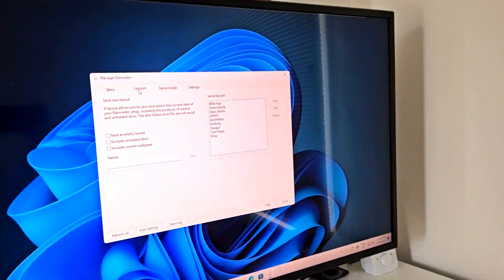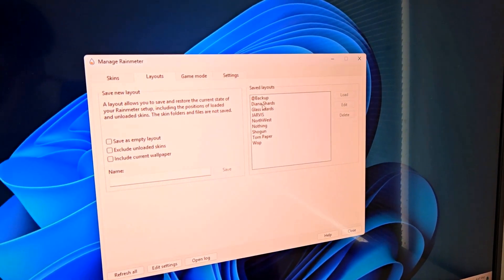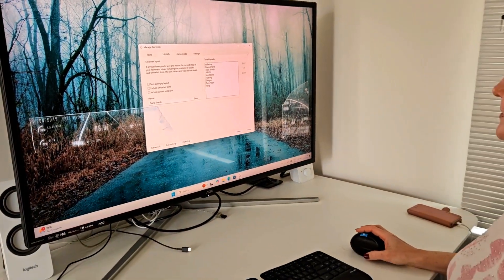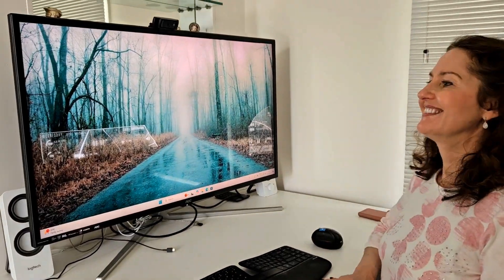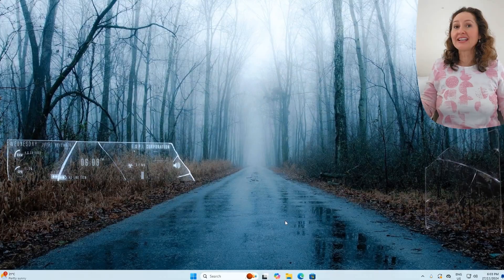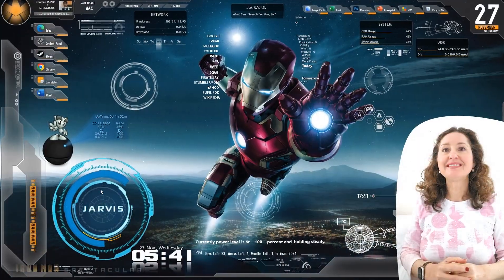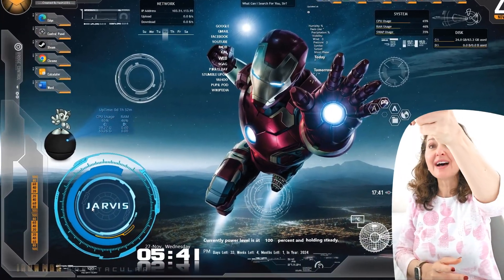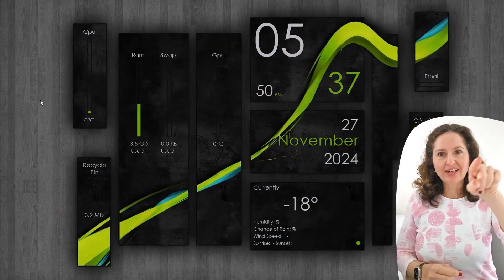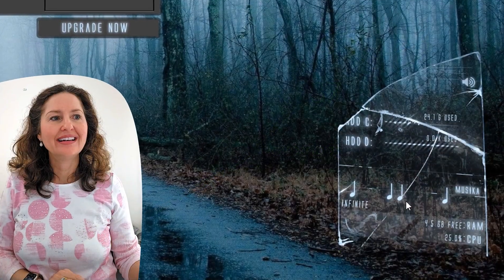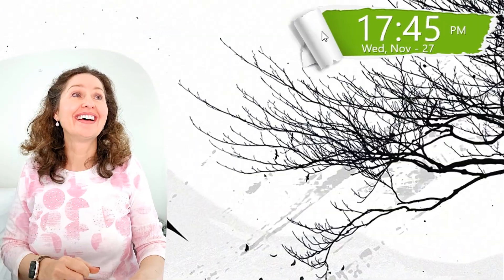In this episode of OS First Timer, Dinah will be using Rainmeter to customize the look of the Windows 11 desktop. Will Jarvis from Iron Man impress her, or will she prefer something a little darker? Keep watching to find out.